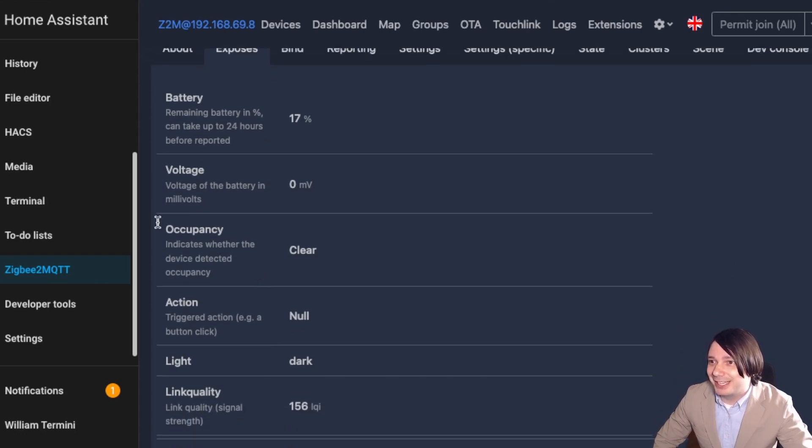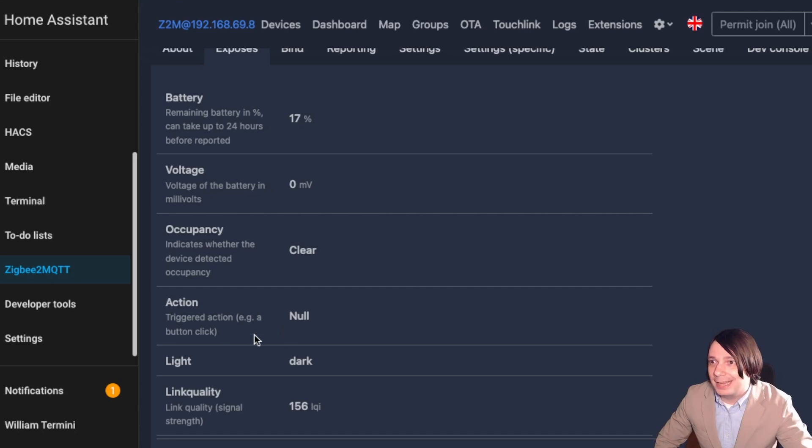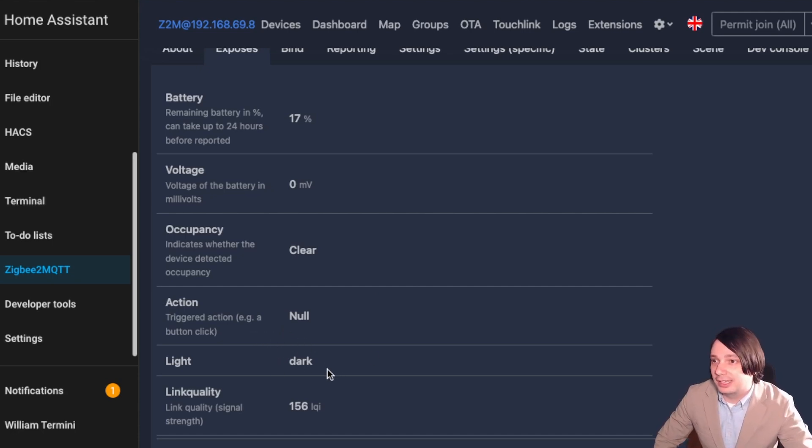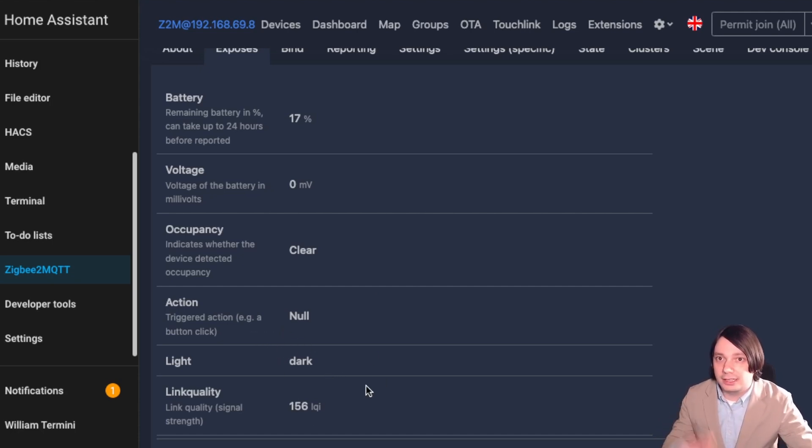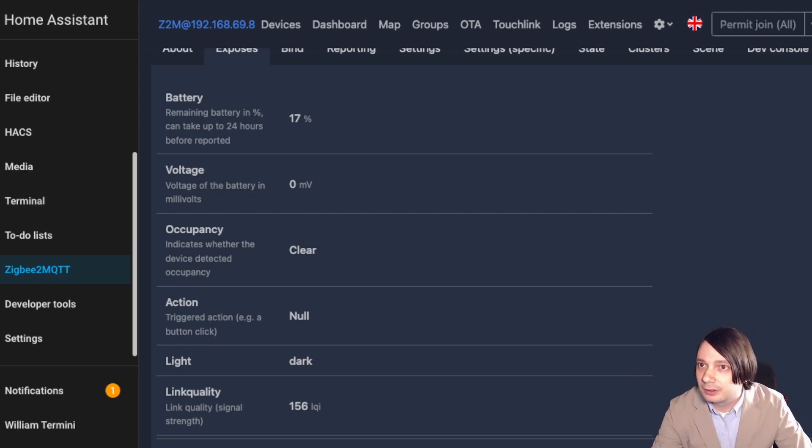Now we get the occupancy. This says clear. That means no one's been seen. That's the button, the action button, and it's dark in the bathroom right now because the lights are off. And then there's the link quality. So that's everything you can get exposed from this adapter.